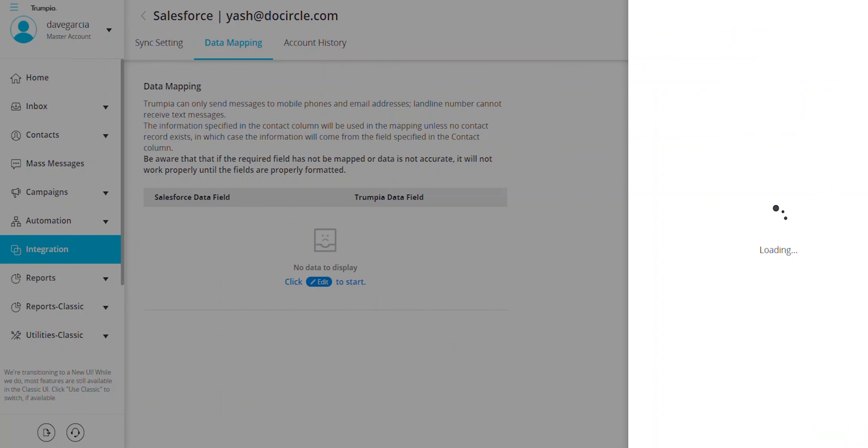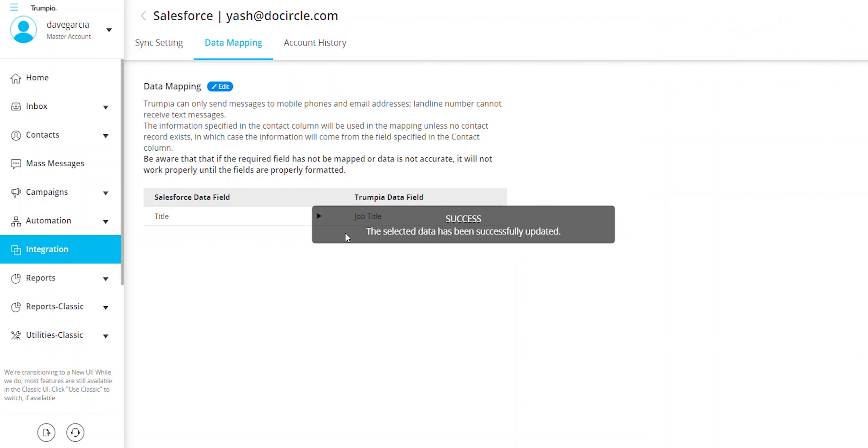Once all these steps are complete, your integration is live. You can track all sync history in the Account History tab.